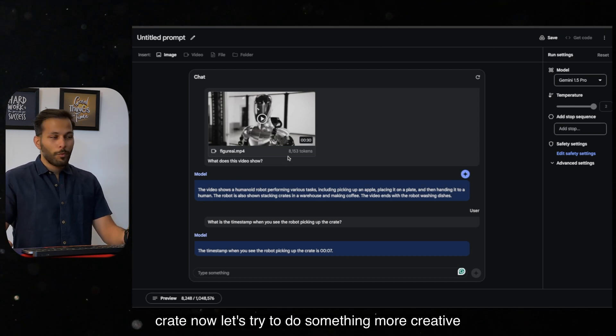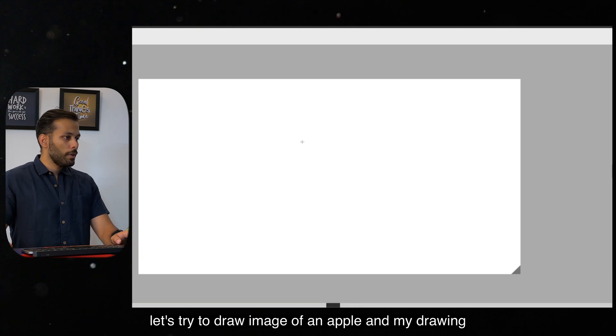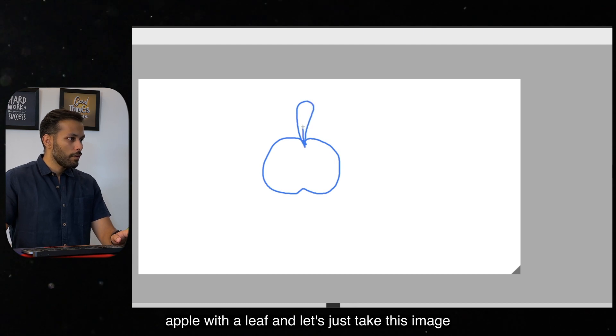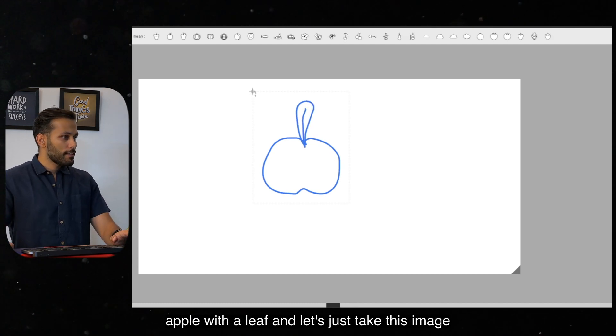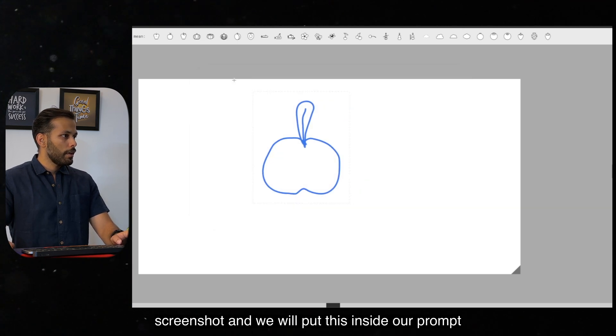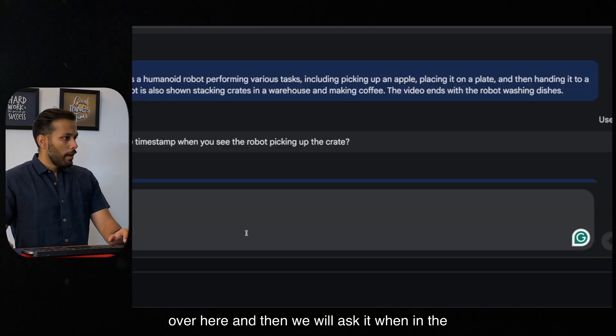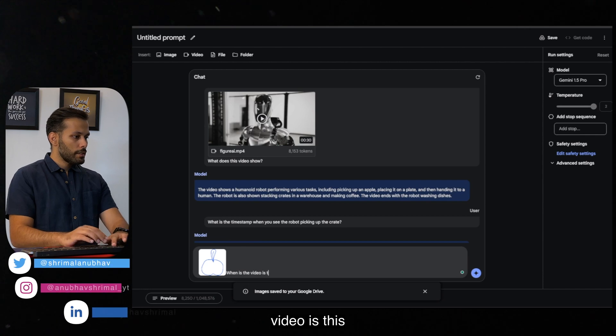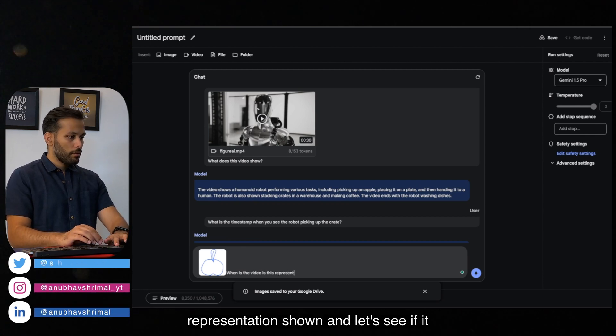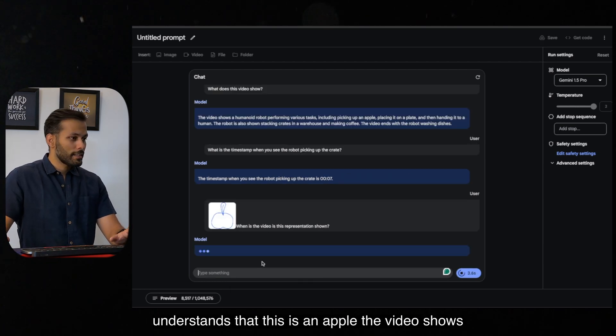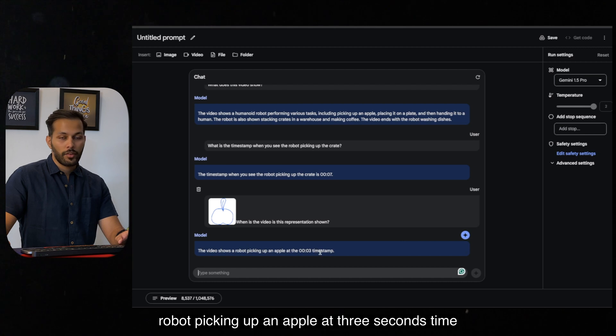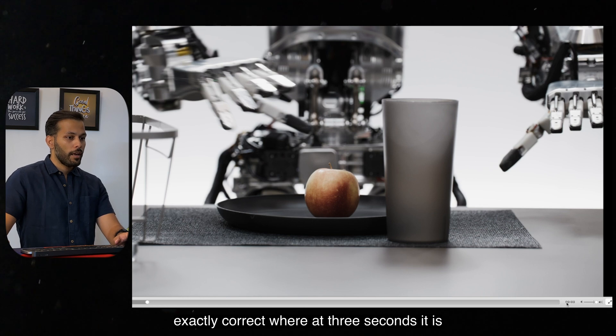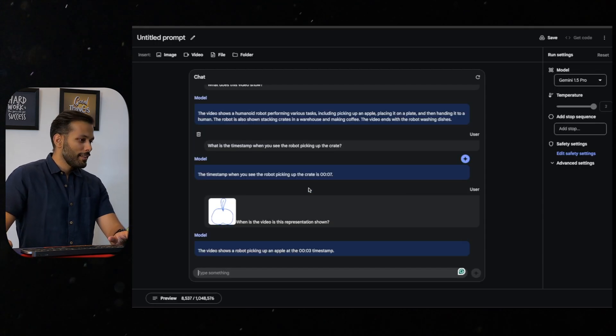Now let's try to do something more creative. Let's try to draw an image of an apple. And my drawing is very poor but I will try my best to draw an apple with a leaf. And let's just take this image screenshot and we will put this inside our prompt over here. And then we will ask it when in the video is this representation shown. And let's see if it understands that this is an apple. The video shows robot picking up an apple at 3 seconds timestamp. And if we go back to 3 seconds, this is exactly correct where at 3 seconds it is picking up an apple, which is quite amazing, right?